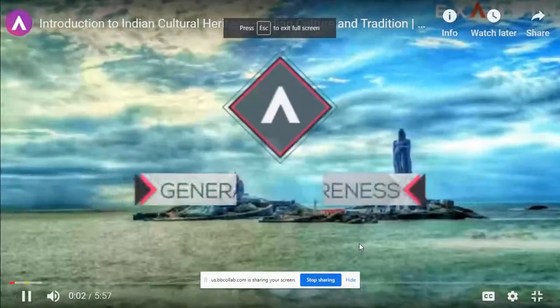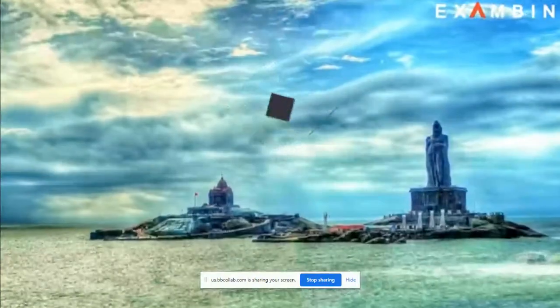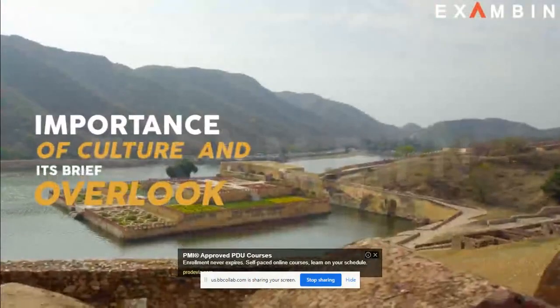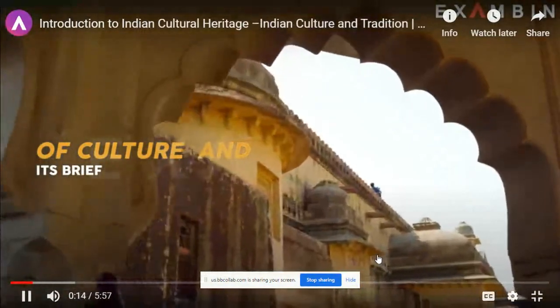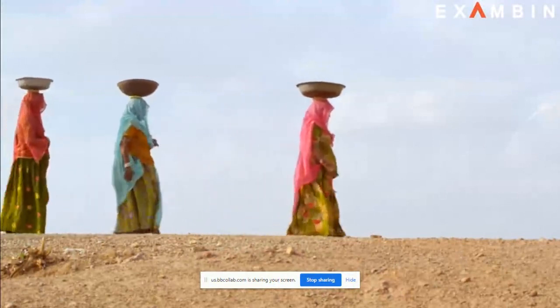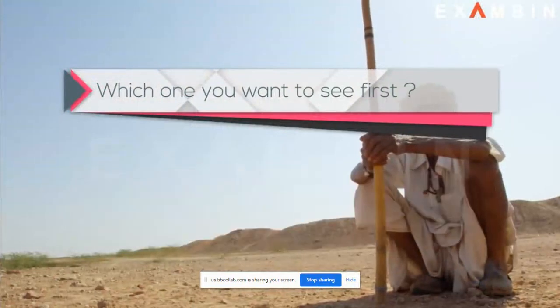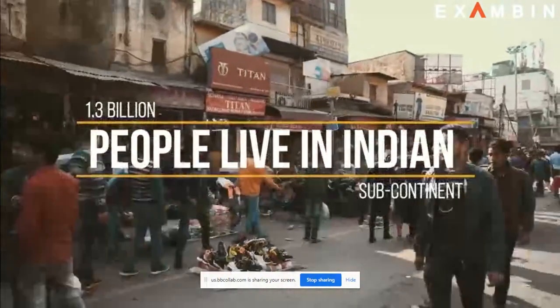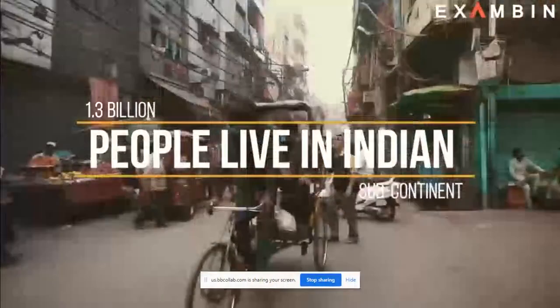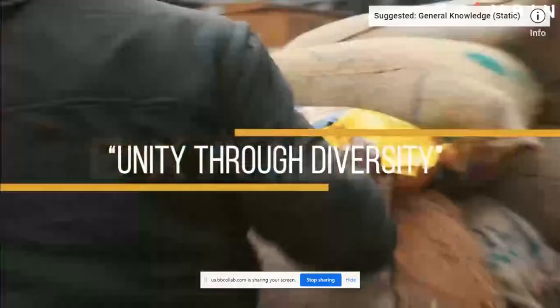Hello friends, welcome to the Exam Page gender awareness learning series. In this series of videos, we'll be knowing the importance of culture. In India, more than 1.3 billion people live. India is the land of many cultural living. Unity through diversity is the main attraction to India by many foreign countries.